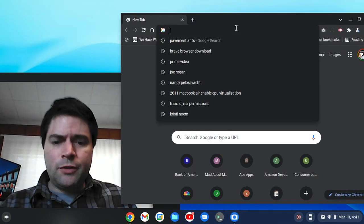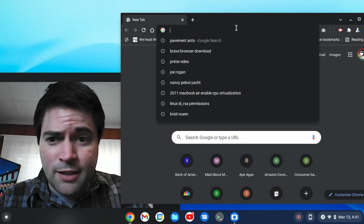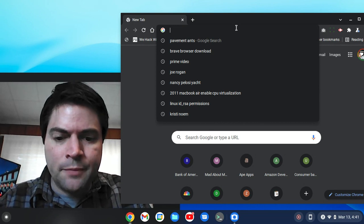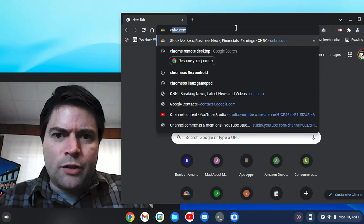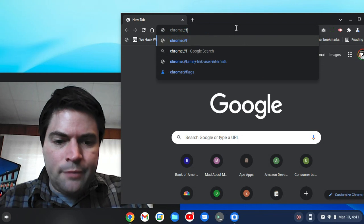It's called notification revamp, and one of you guys in the comments actually turned me on to this one, so I'm going to go to Chrome flags and just show you how to do it.